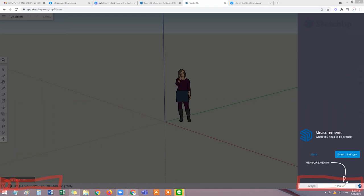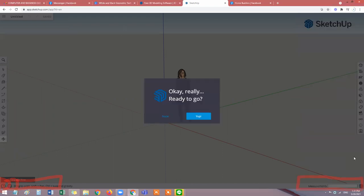Lastly, the measurement bar: every time you are working on a line, shape, or 3D it will give you the length here. If it says 12 feet 6 inches or meters, that's the measurement. For example, if you want to draw a three-meter line, just type 3 here and make a line and automatically the line will adjust to three meters.